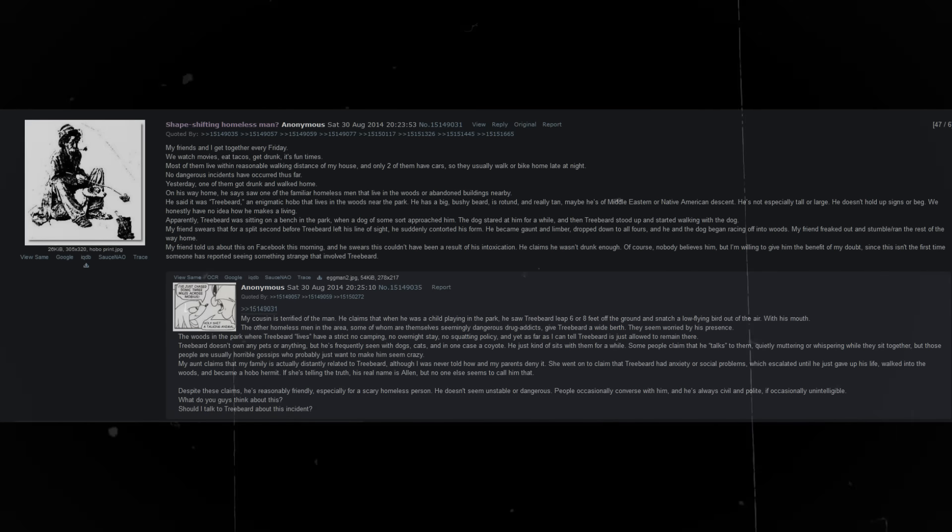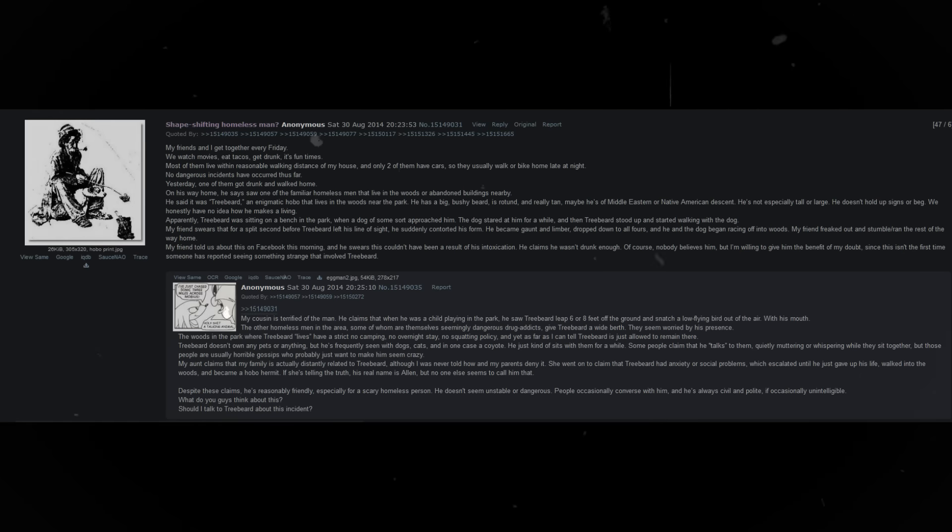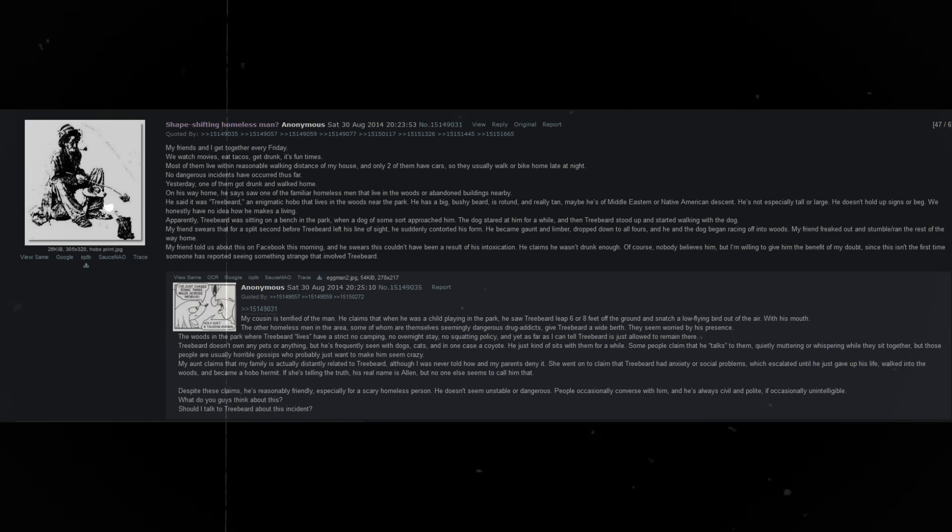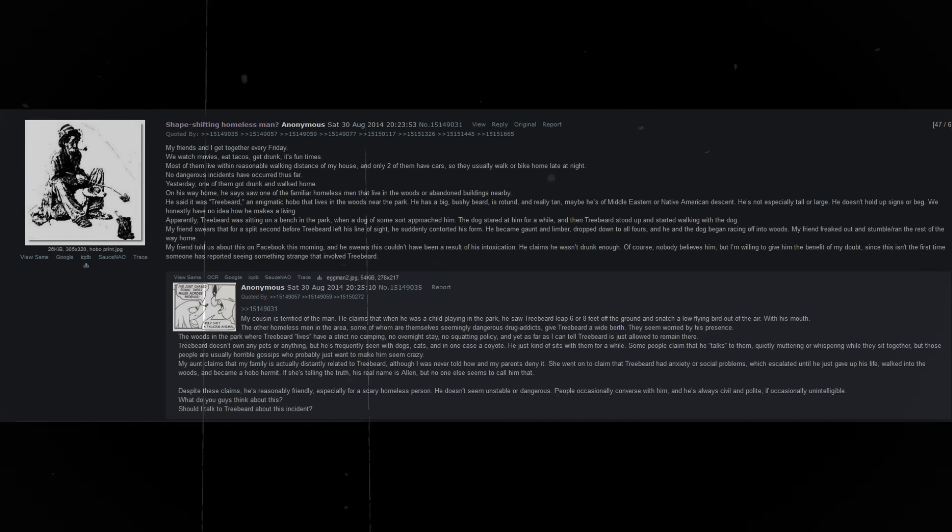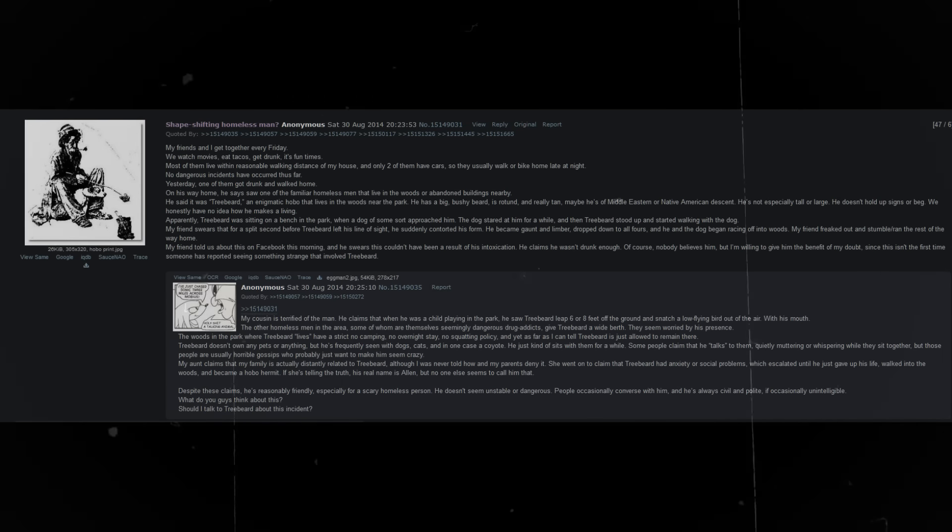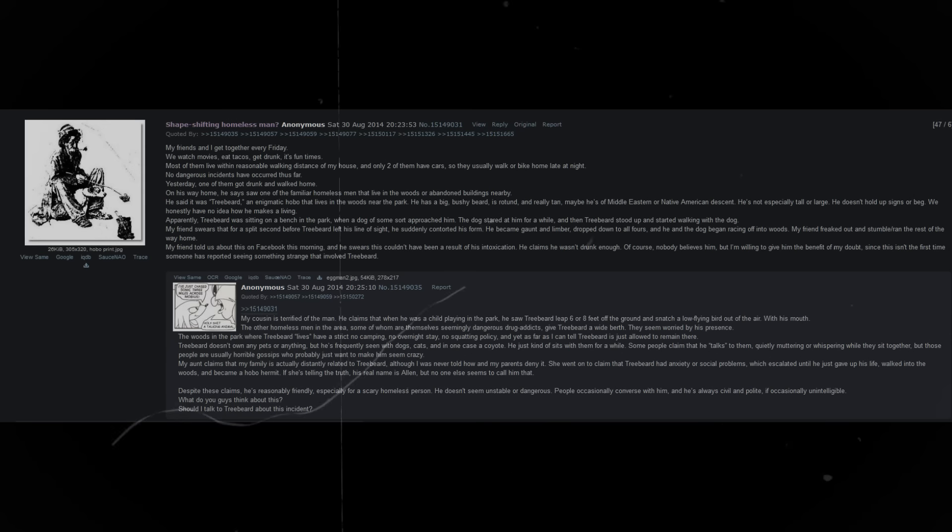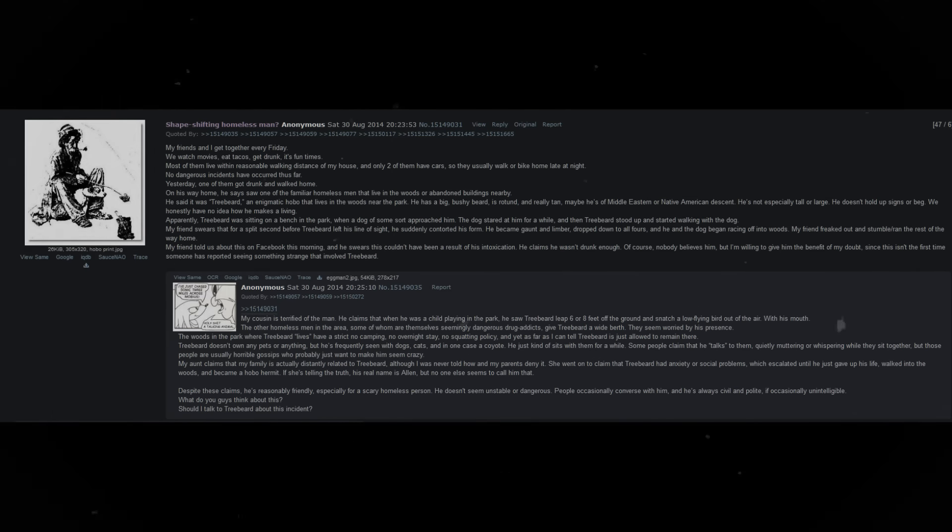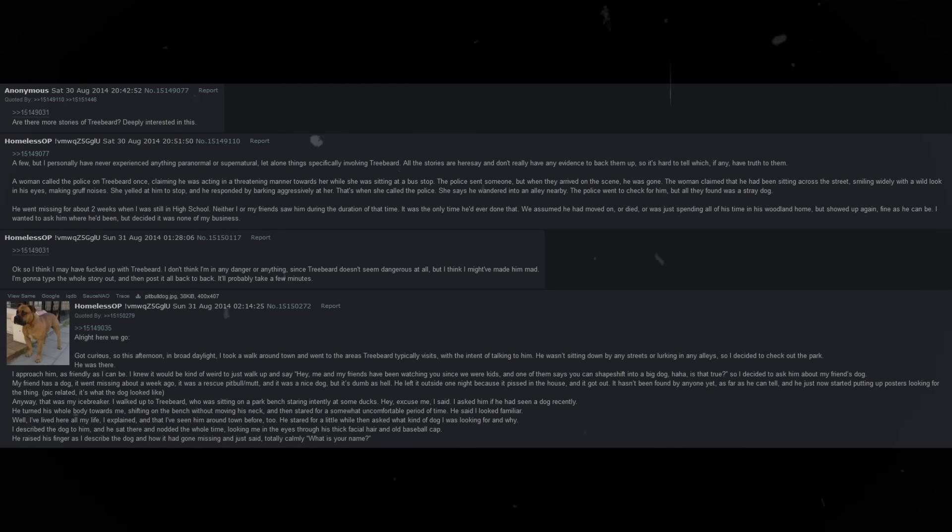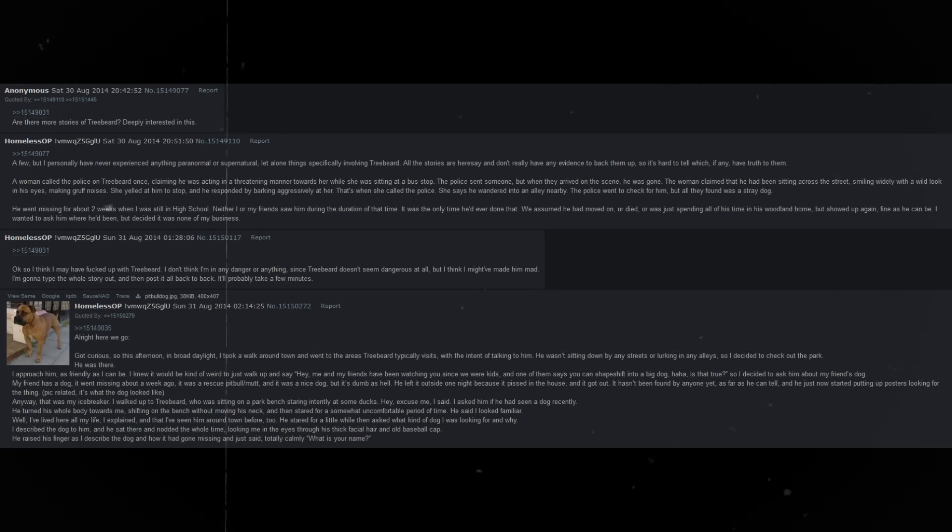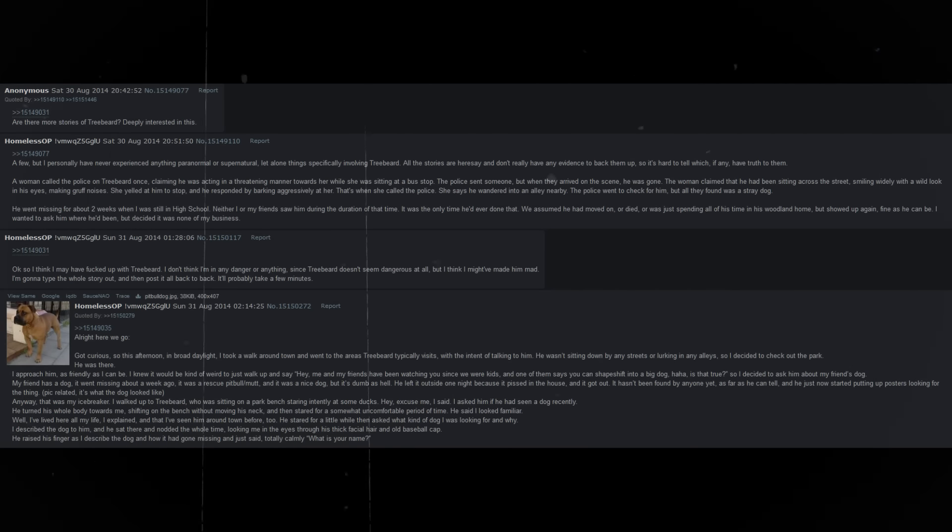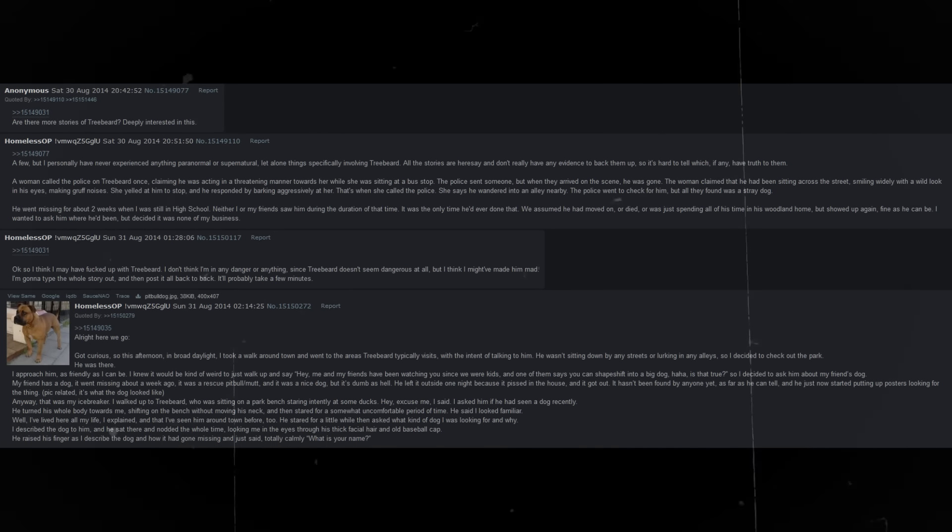Of course, nobody believes him. But I'm willing to give him the benefit of my doubt, since this isn't the first time someone has reported seeing something strange that involved Treebeard. My cousin is terrified of this man. He claims that when he was a child playing in the park, he saw Treebeard leap six or eight feet off the ground and snatch a low-flying bird out of the air, with his mouth.